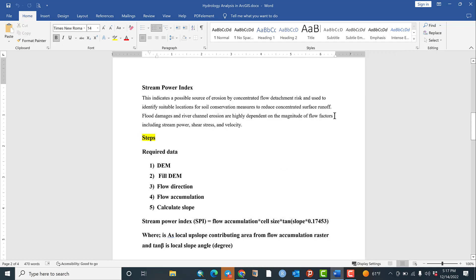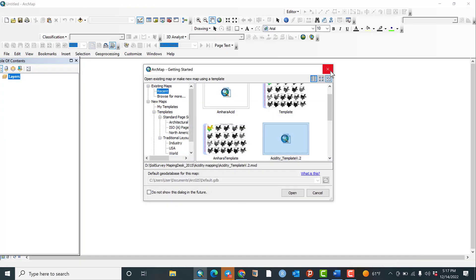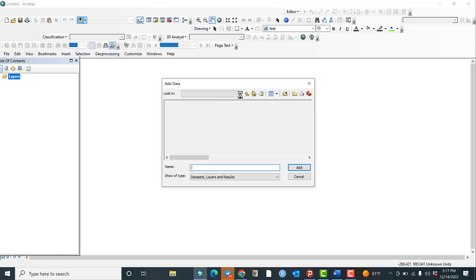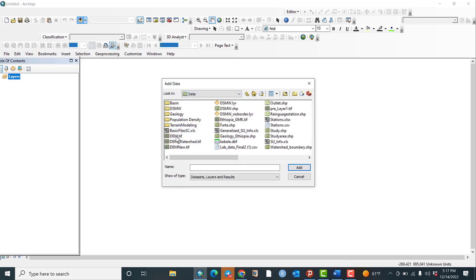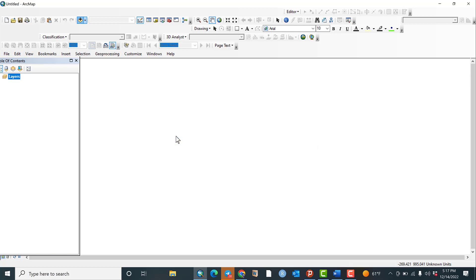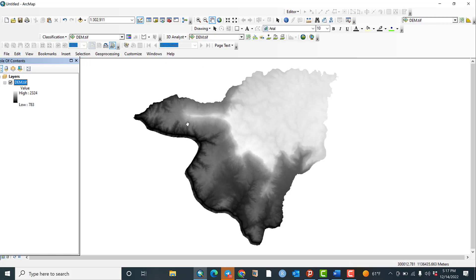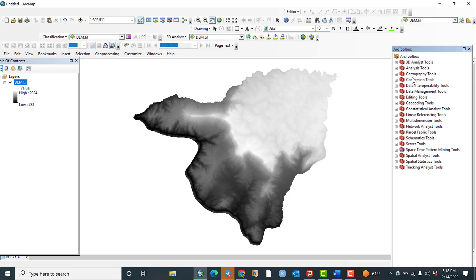Now let us open ArcMap. This is ArcMap 10.8. Let me add the required data — in this case the DEM data. After adding the DEM data, the next step is to go to ArcToolbox and click ArcToolbox. ArcToolbox is opening.